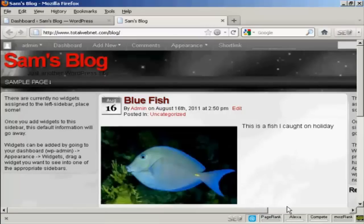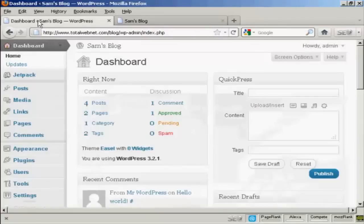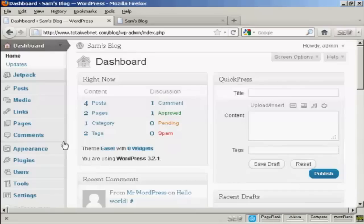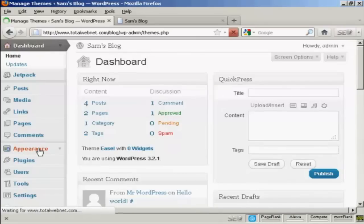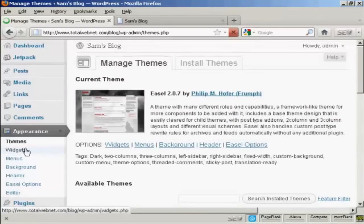And as you can see, it's saying that there are currently no widgets assigned, so let's take care of that now. If I come to the dashboard, and to install a widget, it's actually quite simple. Come over here to Appearance, and then click Widgets.